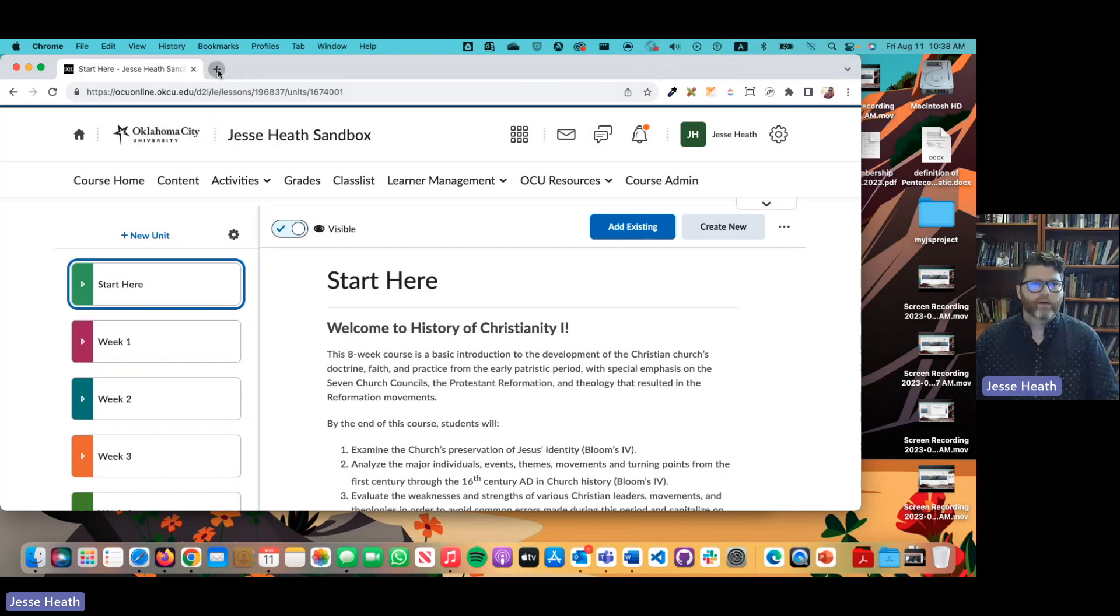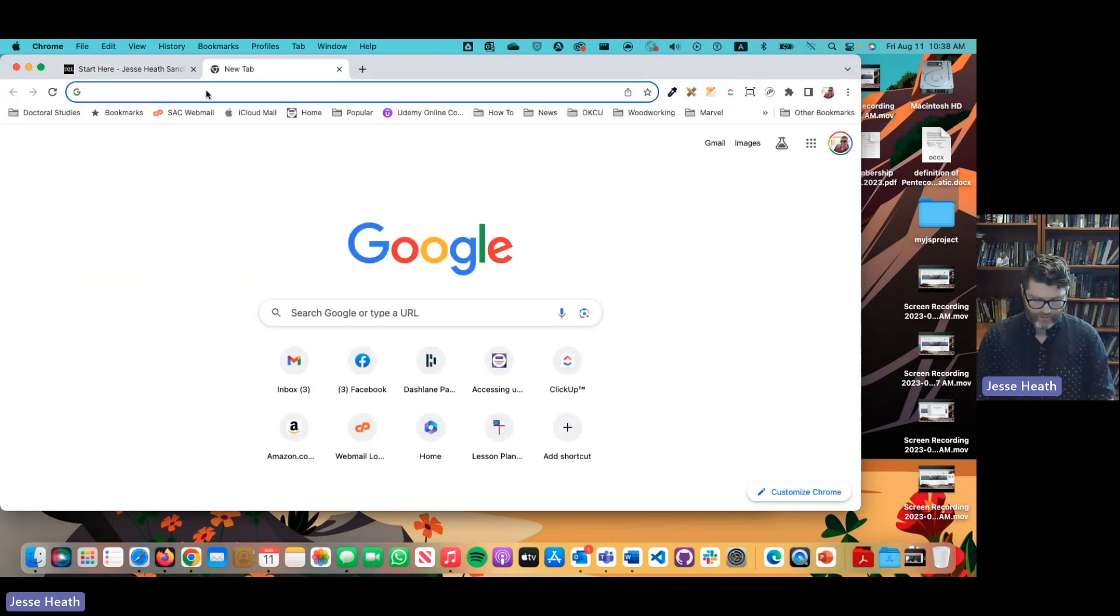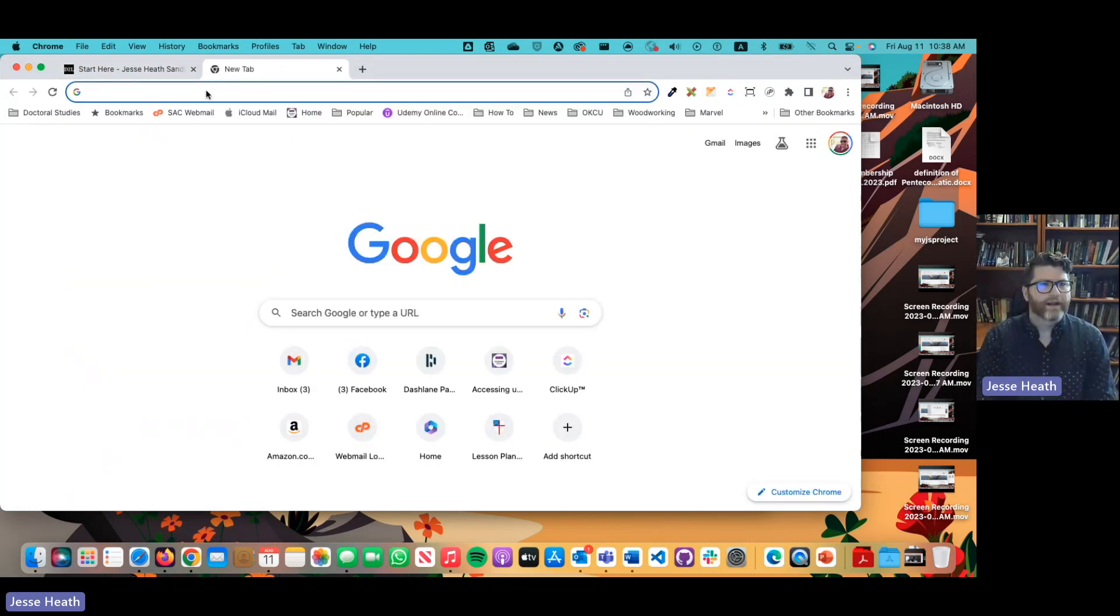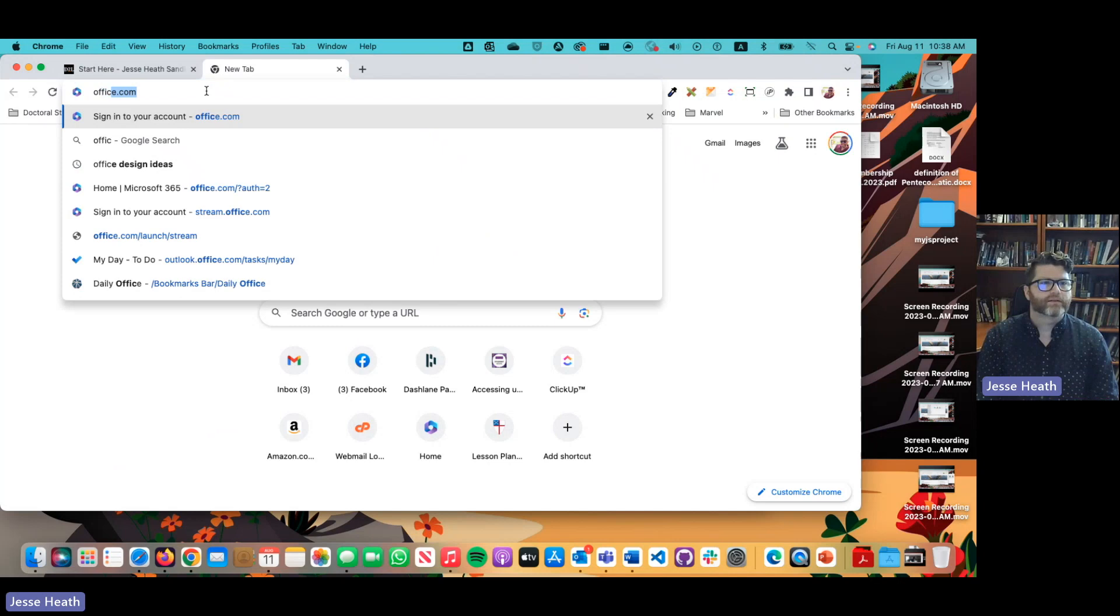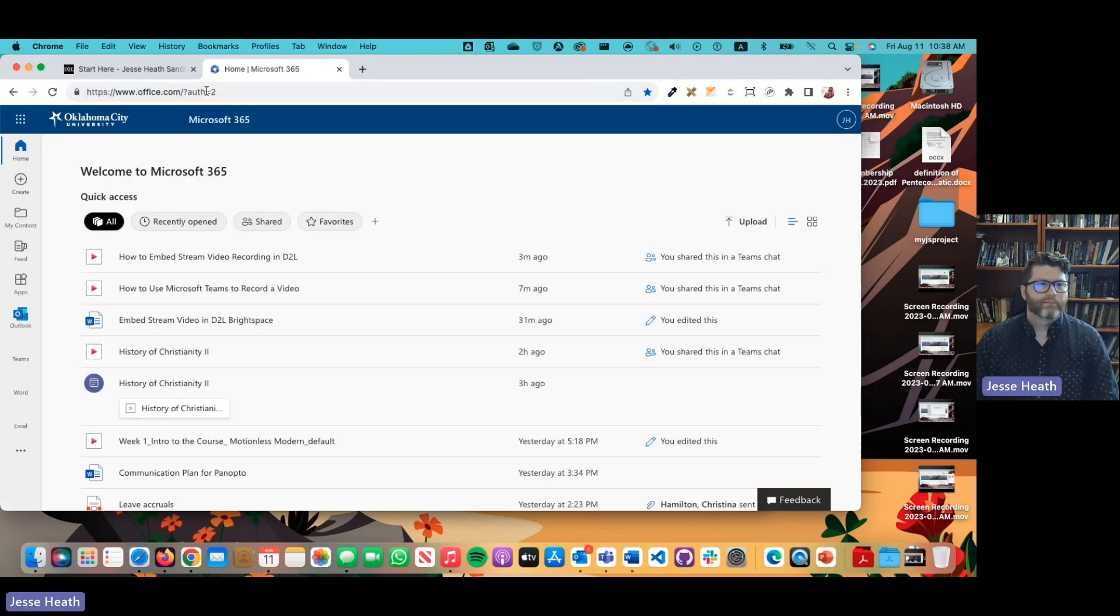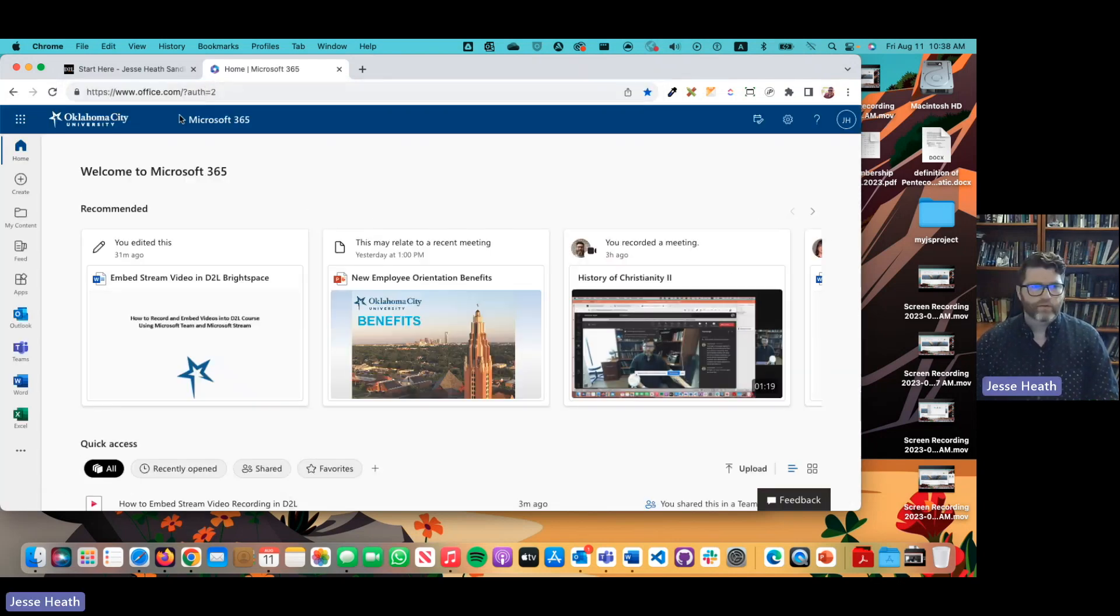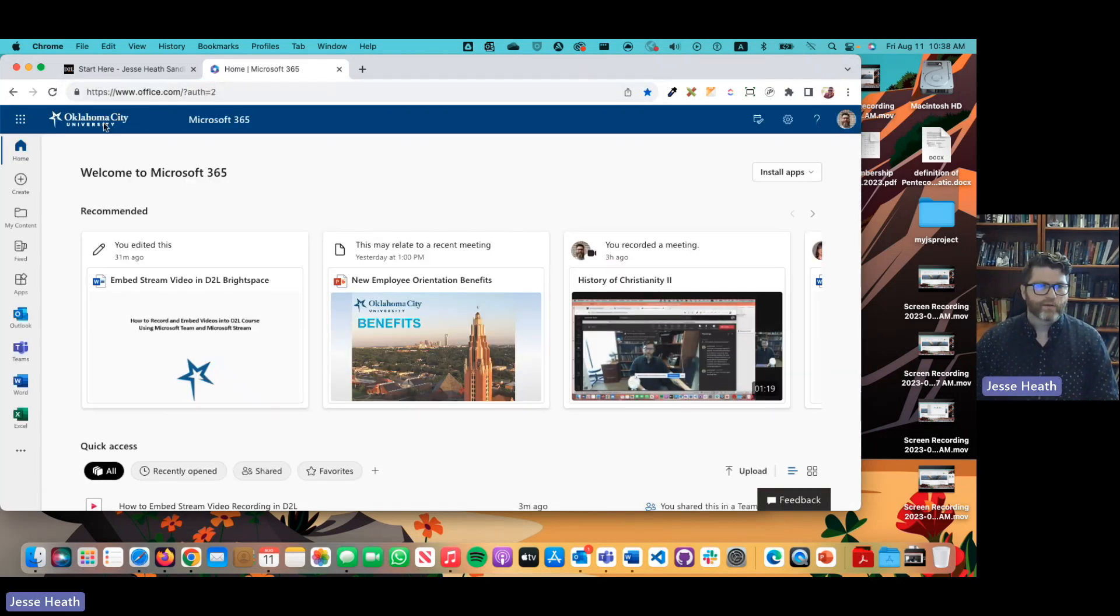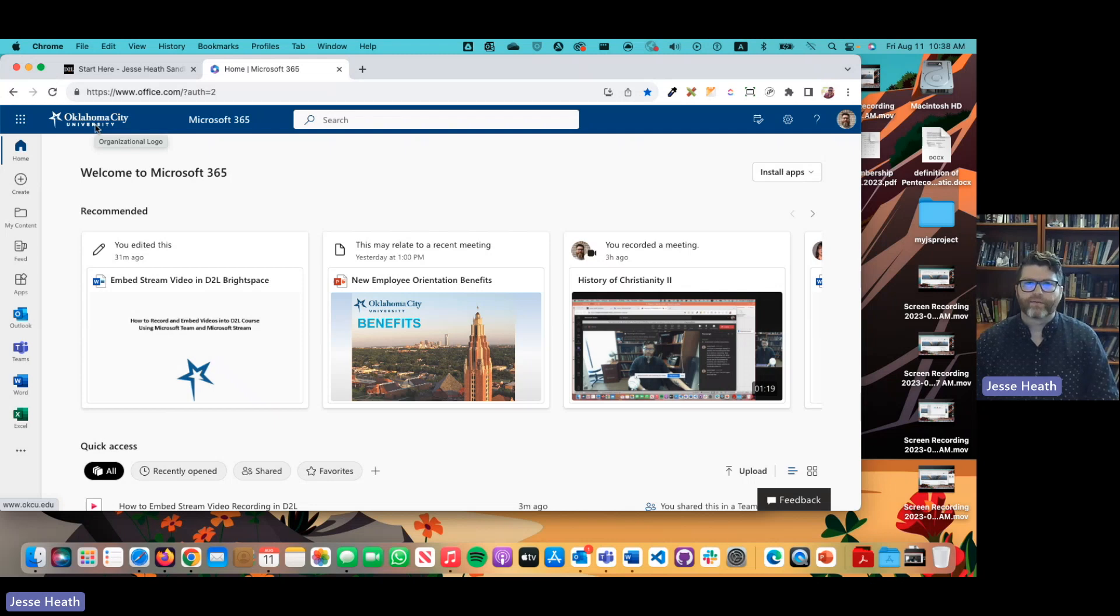So let's go ahead and open up a new tab here and we're going to start by going to office.com. Make sure that you log in using your Oklahoma City University Microsoft 365 credentials.